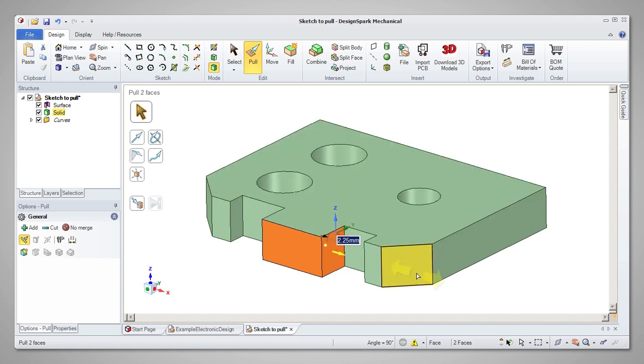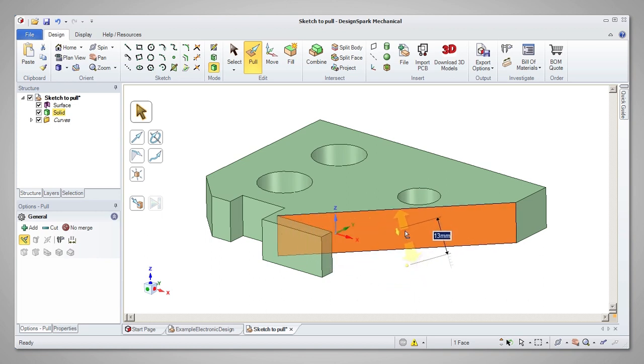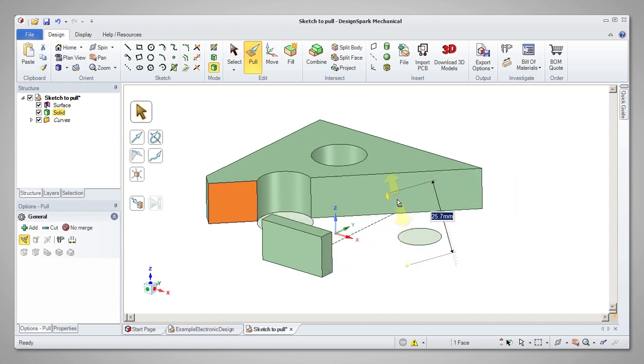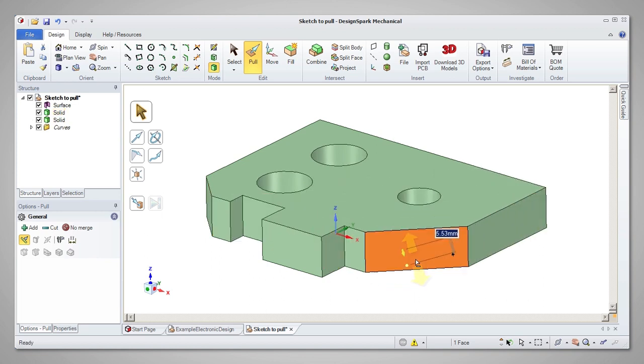Angled faces can be pulled too. If just the face is selected, the extent of the face will change as the pull takes place.